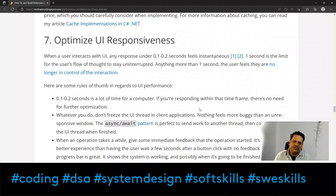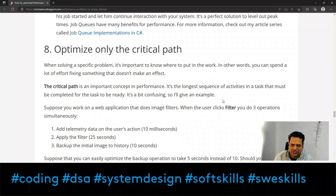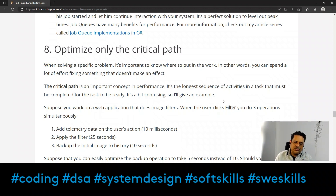UI optimization — optimizing UI responsiveness — is also a key area to work on. Any response under 0.1–0.2 seconds feels instantaneous to a user. One second is the limit for keeping the user's flow of thought uninterrupted; anything beyond that and the user feels they've lost control. Importantly, optimize only the critical path — don't try to optimize every path, only those responsible for creating delays and weak performance in your software.